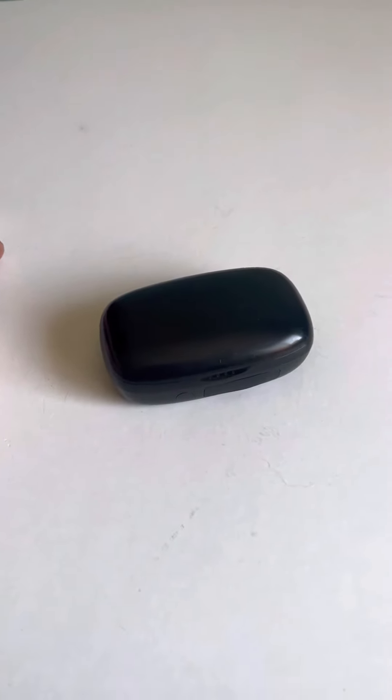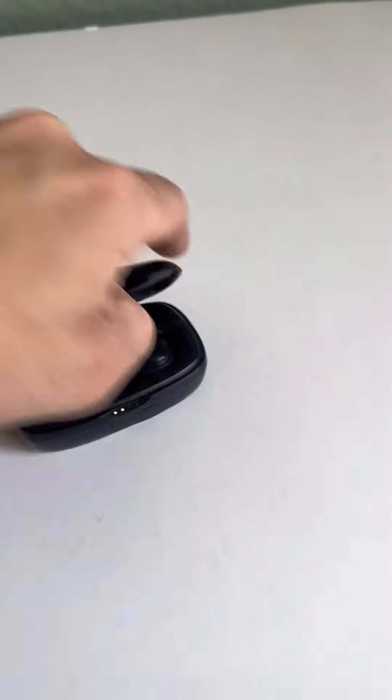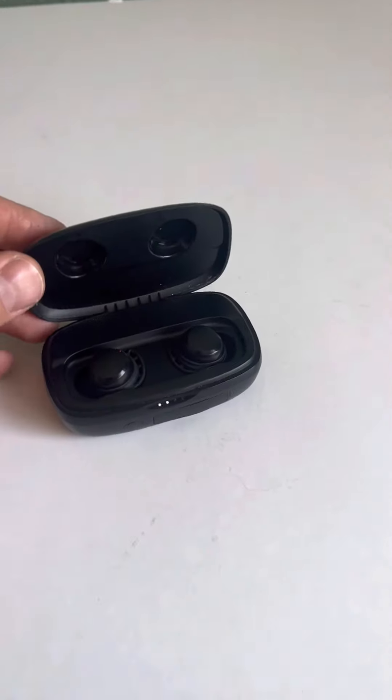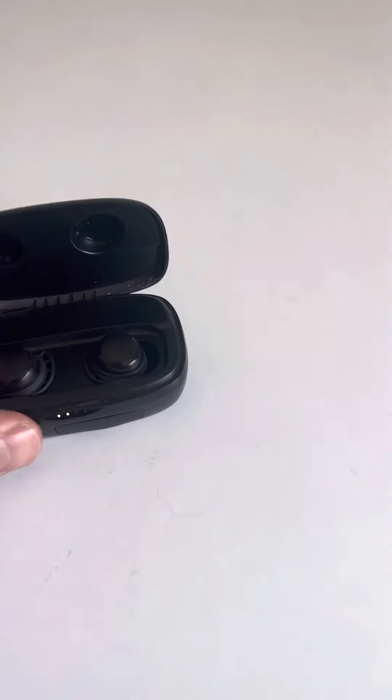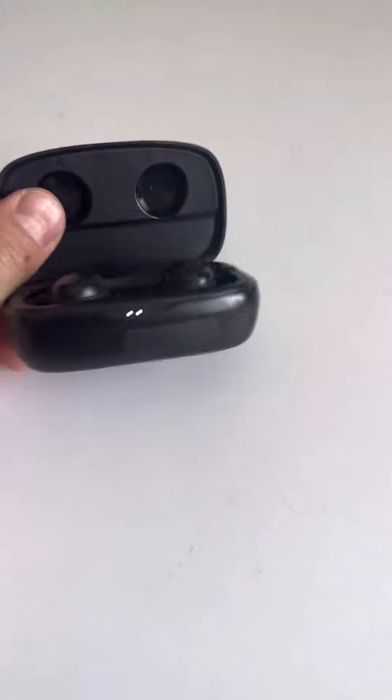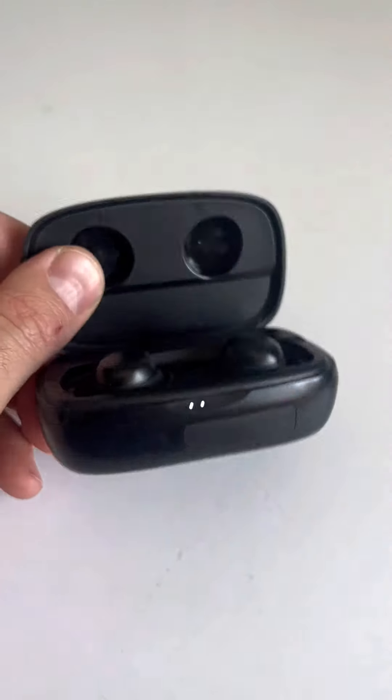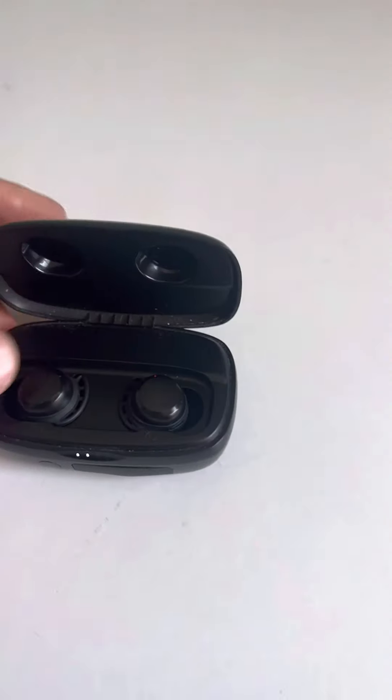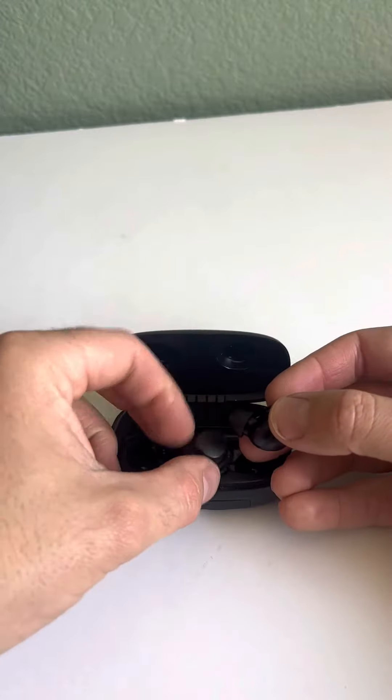The earbuds stay in this small compact case. Anytime you put the earbuds back into the case, they start charging with the built-in power bank. I use these about every single day and I rarely have to charge it. I've had these earbuds for about two years now.